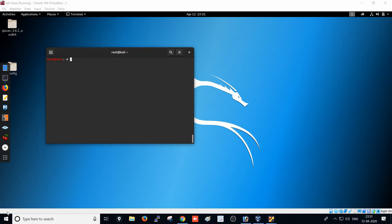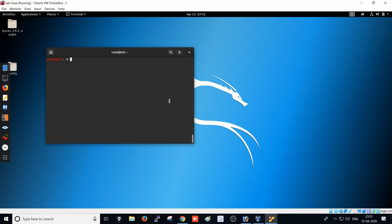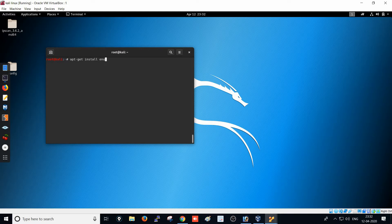We will use a tool called enum4linux, which gives you good information about a Linux operating system. In front of us is a Kali Linux system, and I am also running a Metasploitable operating system. The IP of the Metasploitable system is 192.168.1.6. To use enum4linux, if you don't have it installed, just type 'apt-get install enum4linux' and the tool will be installed.